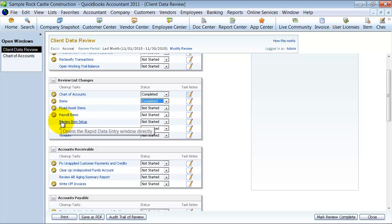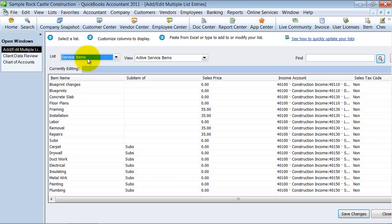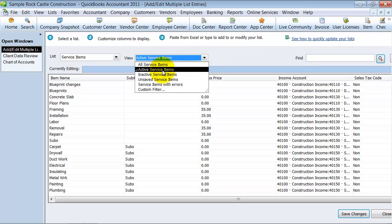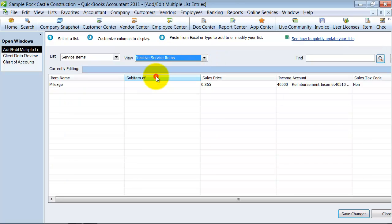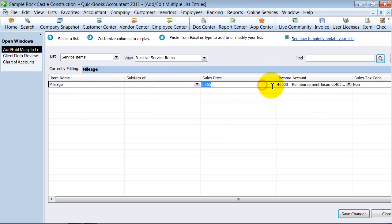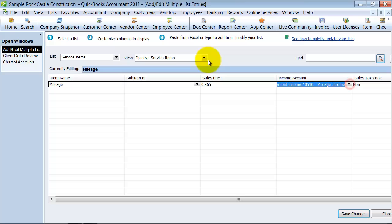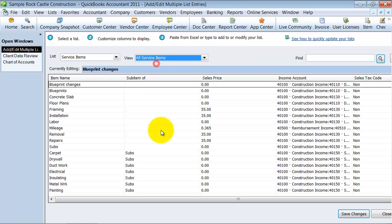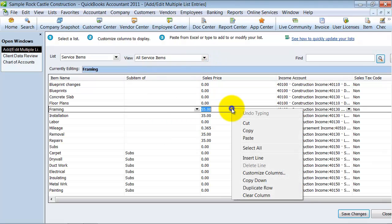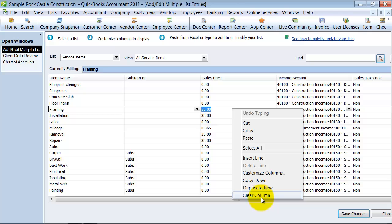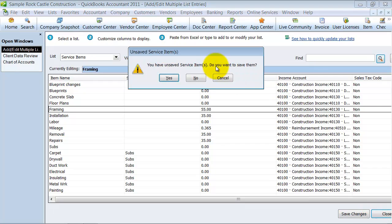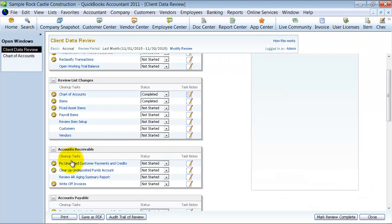Other things you can do is you can review the item setup here. So you can see all your service items, all active service items. And you can see all inactive service items if you want to. You can quickly update this list. So I'm going to say, let's say all service items for this. We have a big list. So I can right click and I can copy this down. I can do a duplicate row. So if I needed to add something more, I can clear the column if I wanted to clear the column out. So you can do a whole bunch of different things to mass change it. It's similar to what we're used to doing in the edit in Excel.